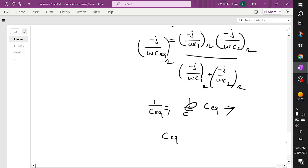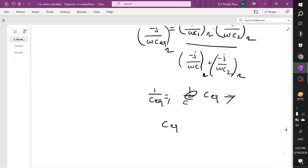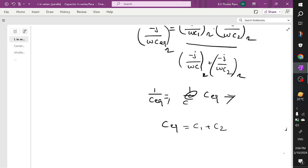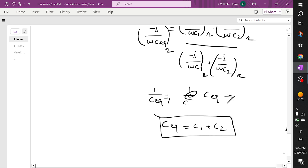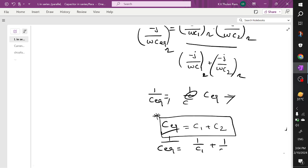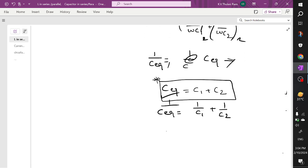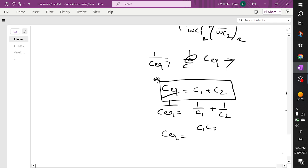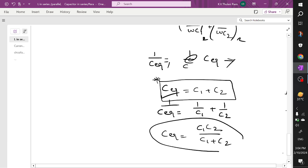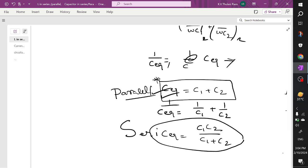Therefore when two capacitors are connected in parallel, C equivalent = C1 plus C2. When two capacitors are connected in series, 1 by C equivalent equals 1 by C1 plus 1 by C2, or C equivalent equals C1·C2 divided by C1 plus C2. This is the reverse behavior compared to resistors and inductors. If you want the comparison: inductor and capacitor exhibit opposite behavior.